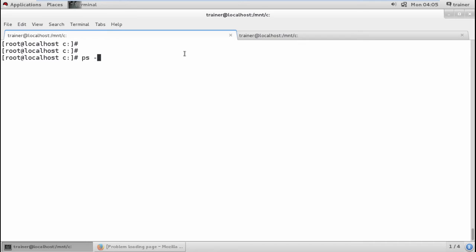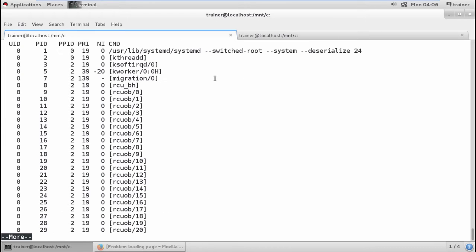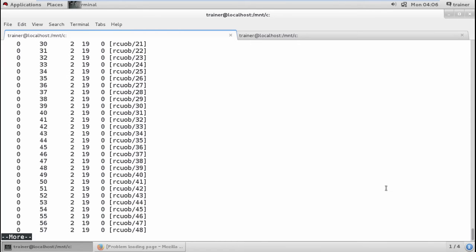We can give the command `ps -e -o` to check for UID, PID, PPID, and PRI — the priority IDs — along with the nice value and the command name. This shows all the detailed information. The output contains PIDs and all the processes we have.